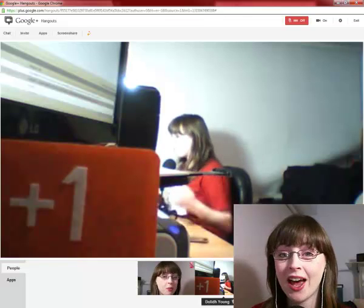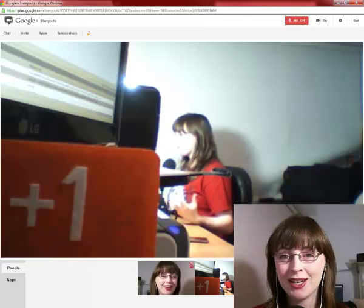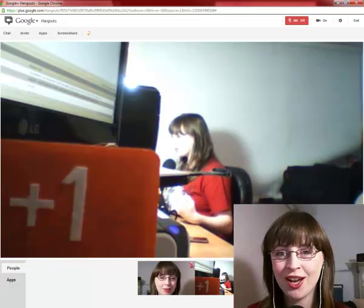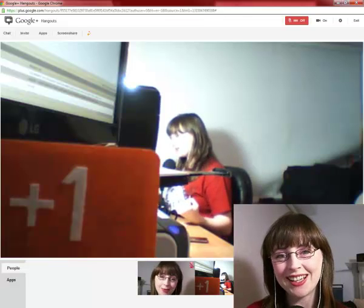Pop into Hangout and try out the new apps. My name is Dolly Young, and happy Google Plusing.